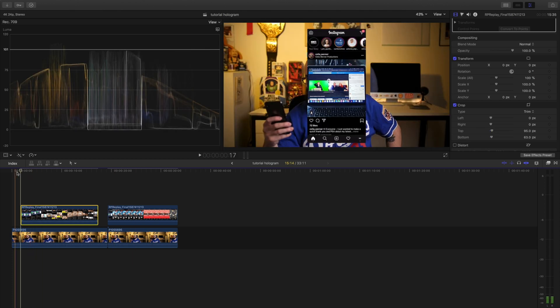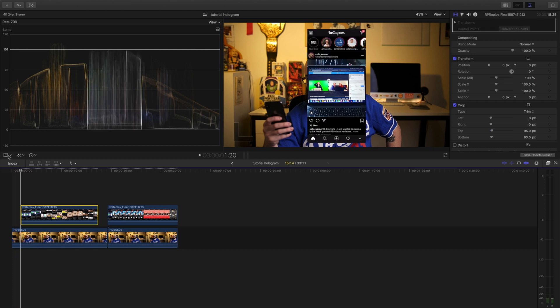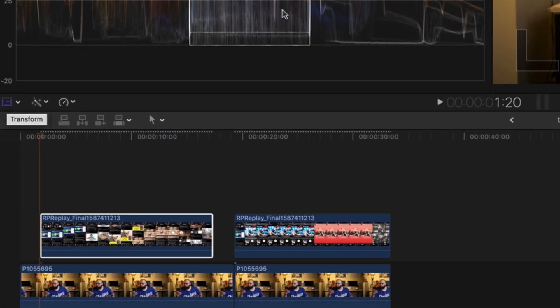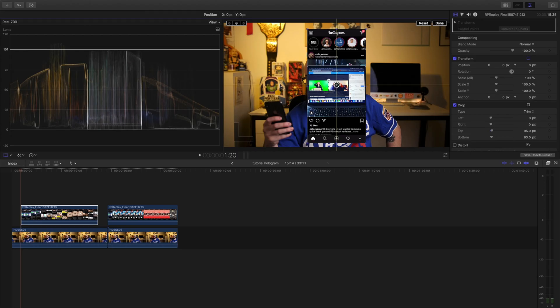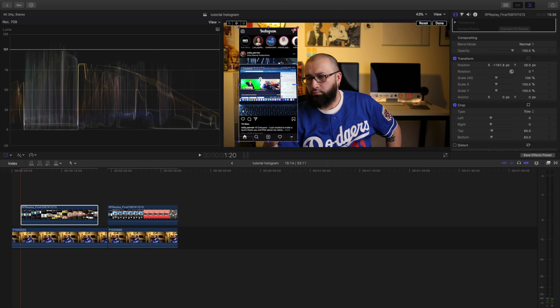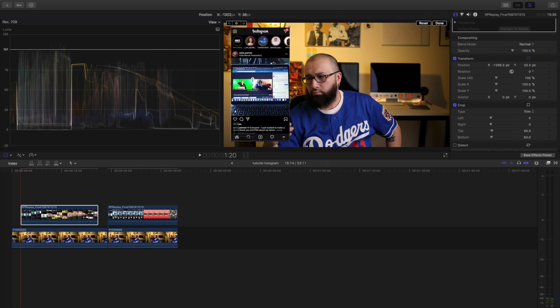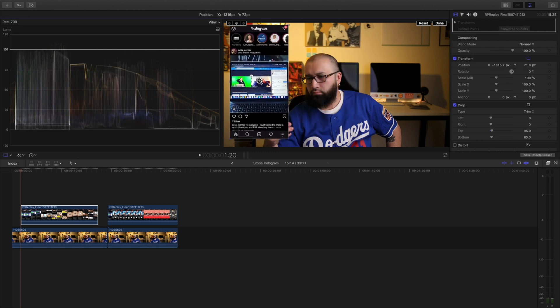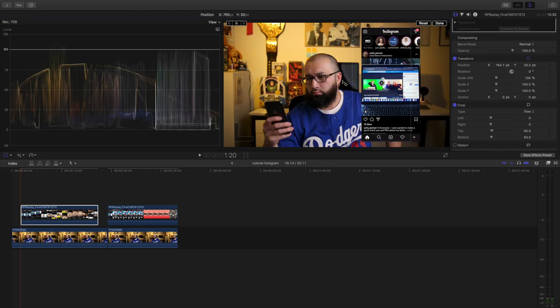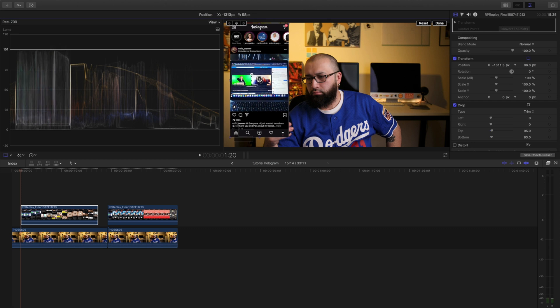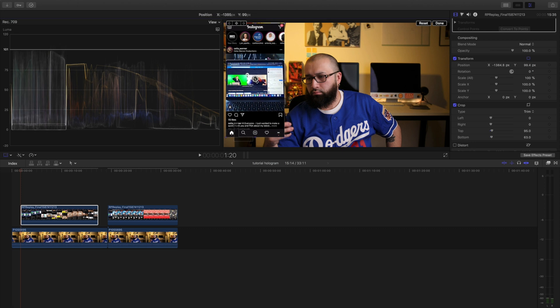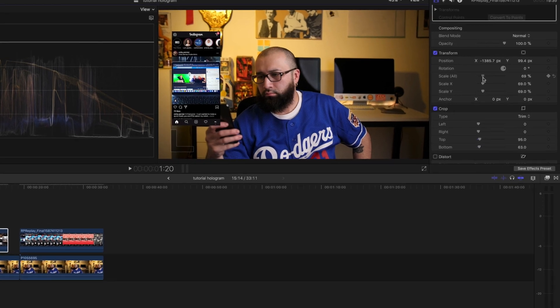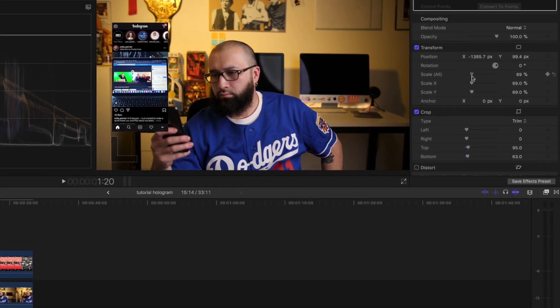Now, I don't want it front and center, so what we're going to do is come over to Transform and I want to move it. You can move it here, you can move it over here. I'm going to try right here, hit Done, and I'm going to scale it down a little bit.